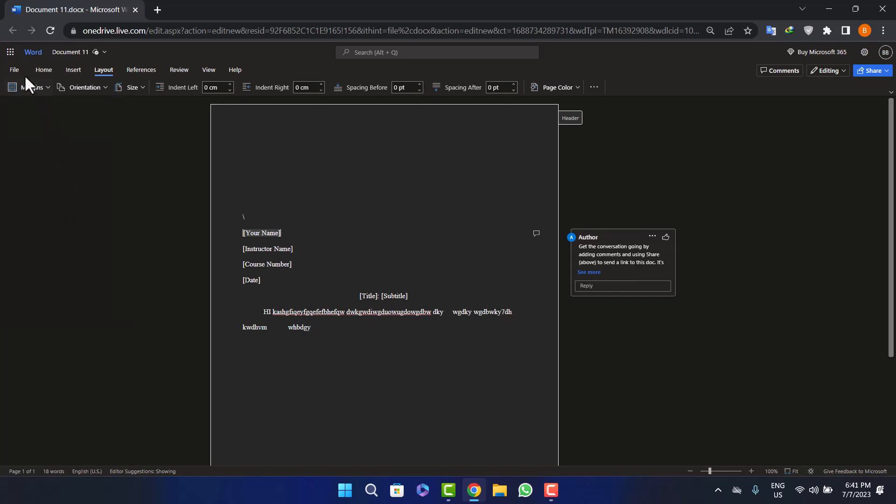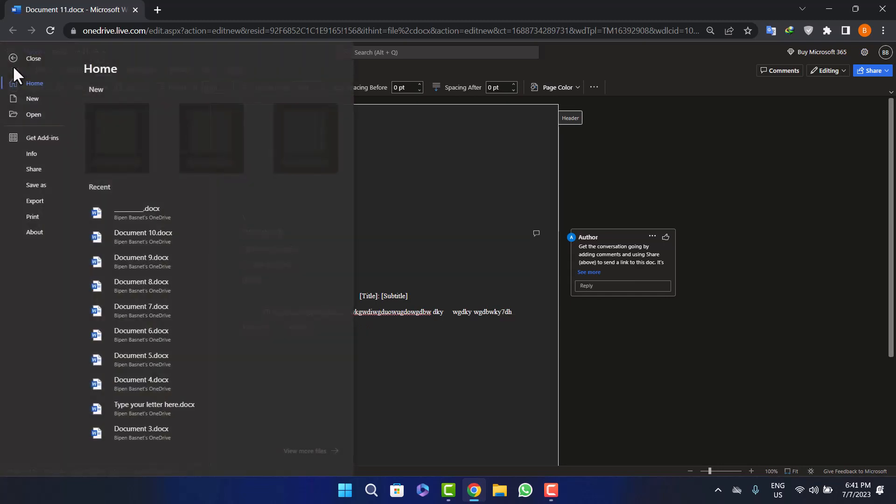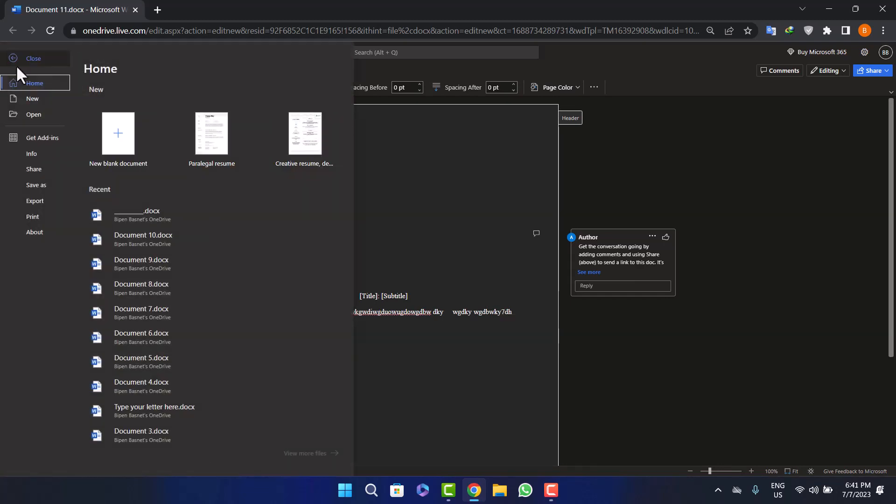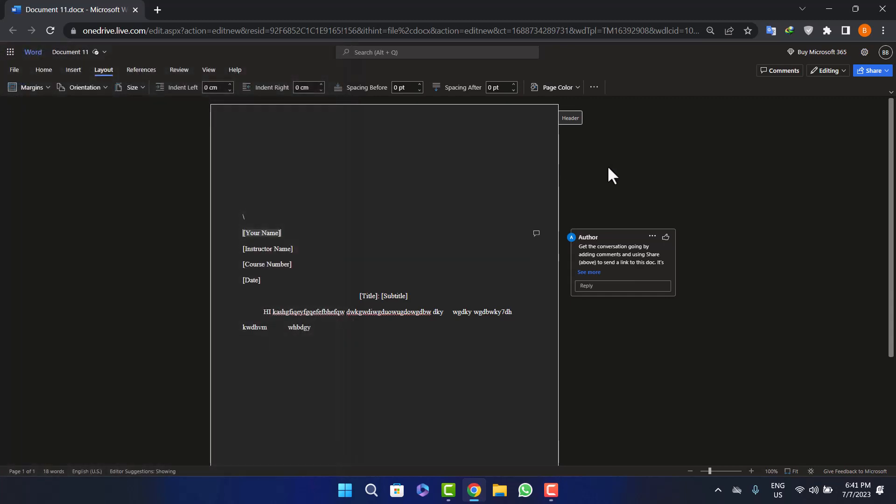Now you can print it. Simply click on the File option, and you'll get the Print option here. This way you can print a letterhead in Microsoft Word.